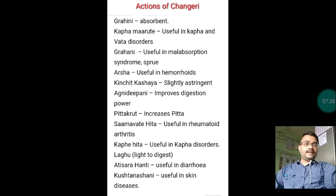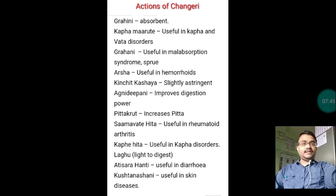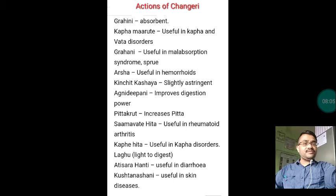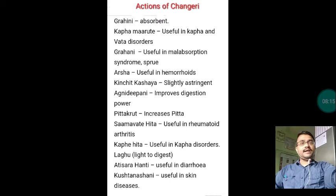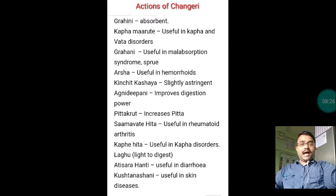Now if we look at the actions of Changeri: it is Grahani — it is absorbent. Kapha-Marut — as mentioned, it is useful in Kapha and Vata dosha disorders. Grahani is useful in malabsorption syndromes like sprue. Arsa is useful in hemorrhoids. Kinchit Kasaya — it is slightly astringent. Agni Deepani — it improves digestive power. Pitta Krita — it increases Pitta because of its Ushna Veerya and Amla taste. Samavata Hita — it is useful in rheumatoid arthritis. In those diseases, there will be inflammation of the small joints of your body. Kapha Hita — it is useful in Kapha disorders.